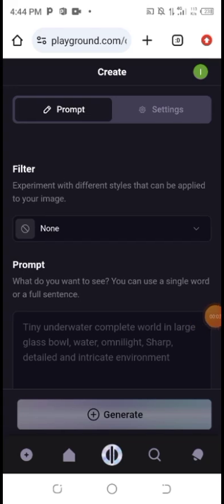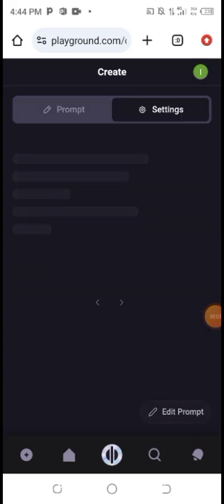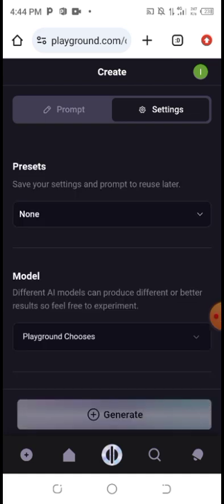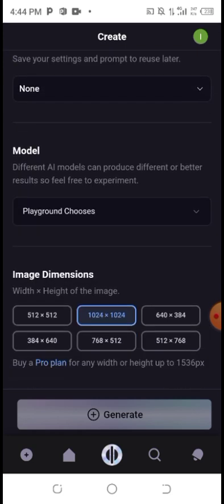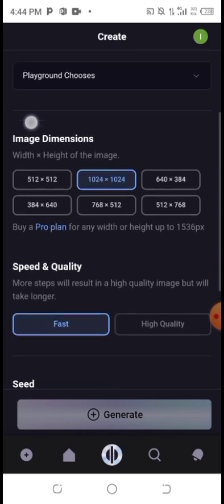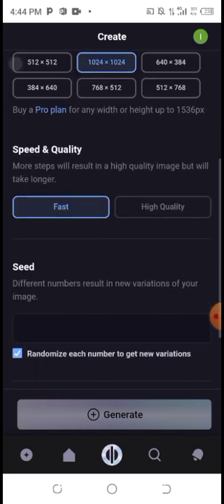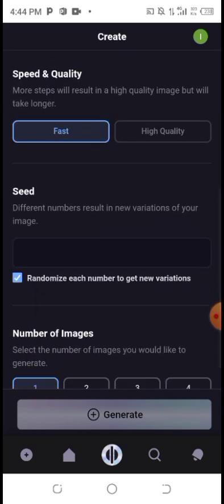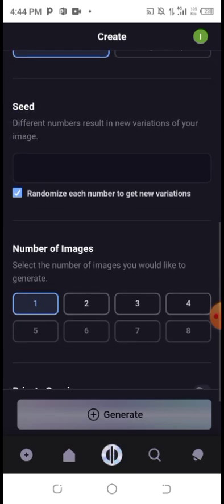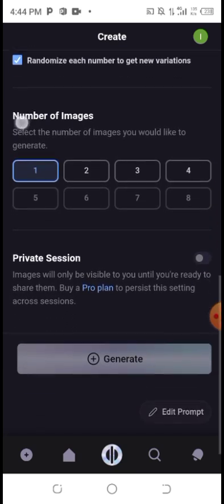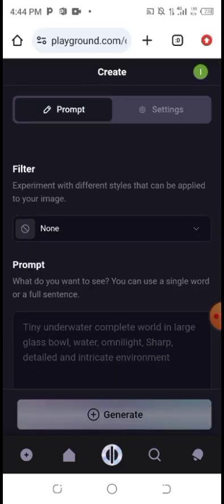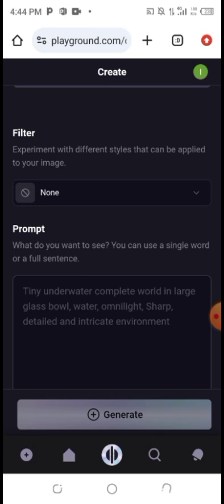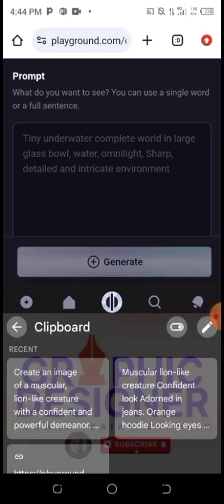I don't like that image that was generated. You can click on 'Settings' to do some setup for generating your AI image. You can see presets, model, and your dimension here. You can choose high quality, low quality, or fast. You can also see the seed and the number of images you want to generate. But I don't want to change any of them.